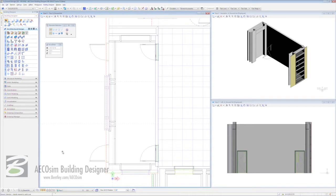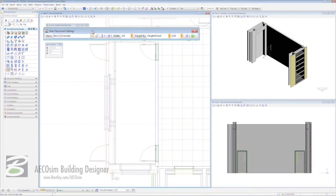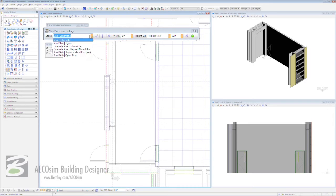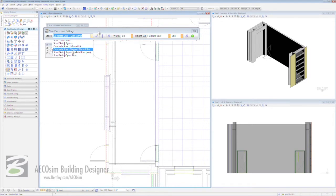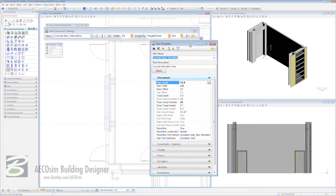So now let's go on and make and place some staircases. Come to our task base interface, to our architectural design tab, ten rows down, first icon in, place stair. Our stair placement settings dialog box opens. The first thing we need to do is choose the actual type of stair we're going to be placing. That's done via this jump box here. We're going to choose the concrete stair monolithic. And after that, we'll click on the next icon, which is stair properties.